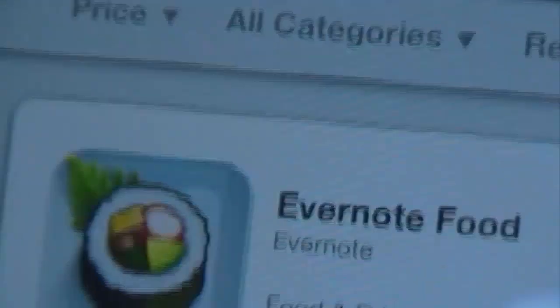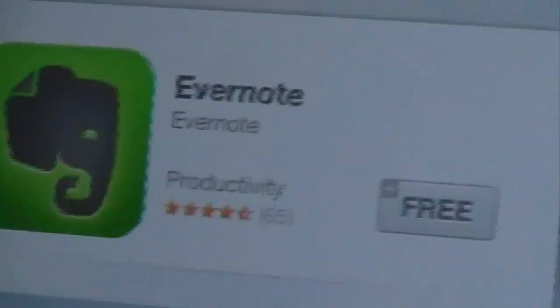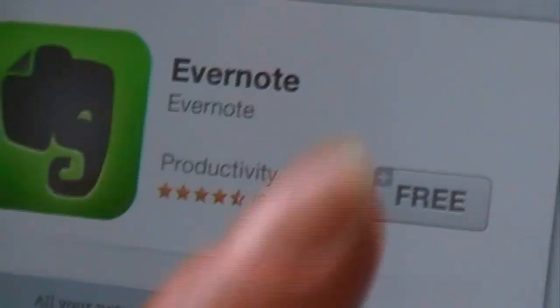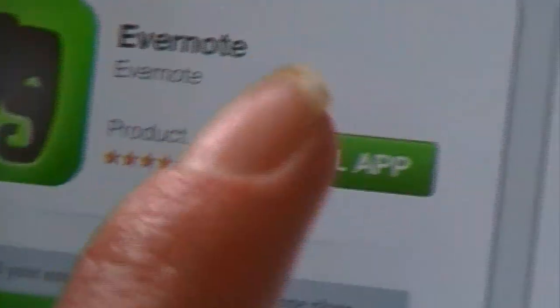Search for Evernote. Go ahead, there it is, Evernote. Evernote 3, just like I want.